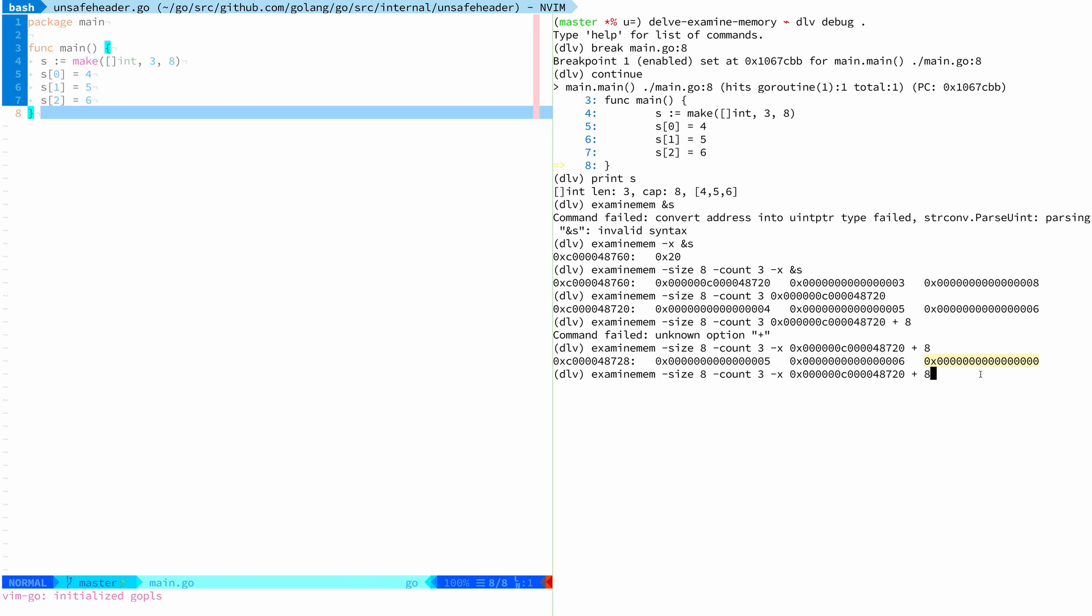And yeah, originally this plus eight feature was the only thing that I wanted to implement. That's why I added this x flag. But then the fact that you can also now pass a pointer expression is a happy accident in the way the pull request turned out. And I think it's a super useful one.